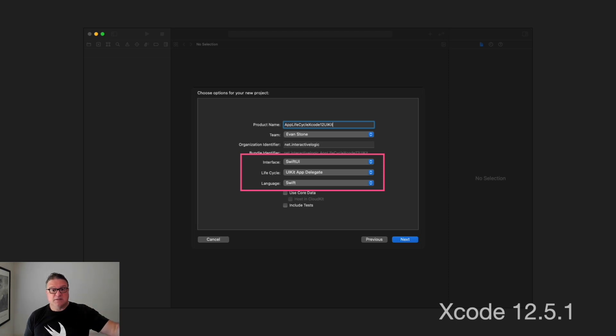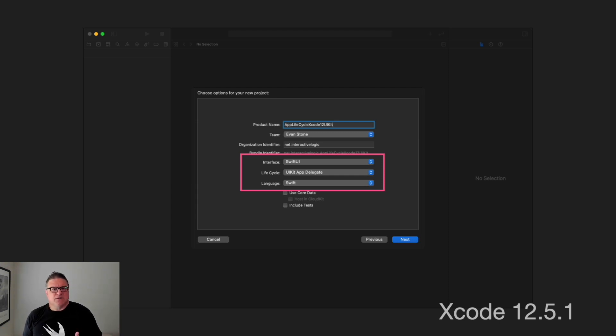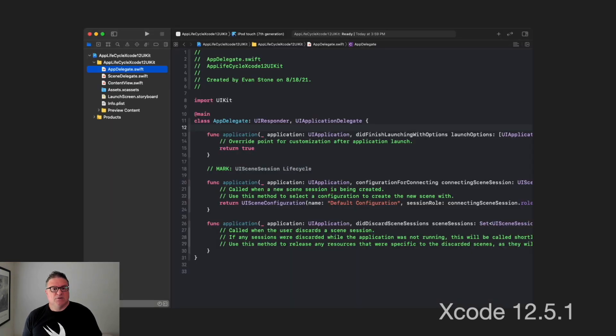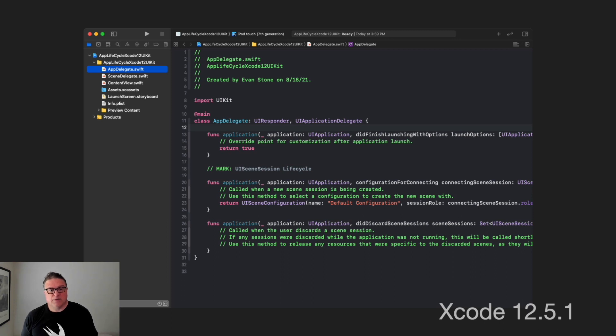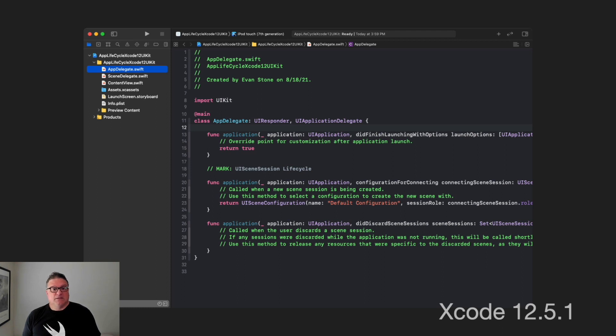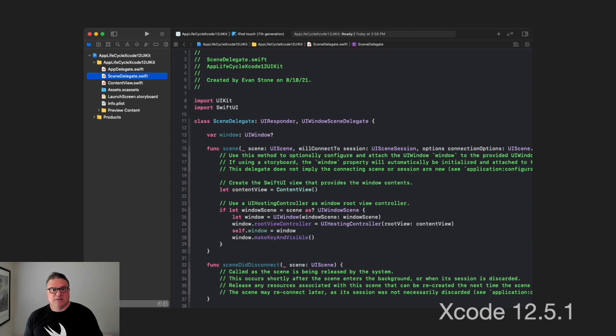If we select that, this is what we get. This is the UIKitAppLifecycle version. Again, we get the AppDelegate and the SceneDelegate and this is virtually the same as what we saw for Xcode 11. It still has these lifecycle events of become active, resign active, enter foreground, background and so forth.